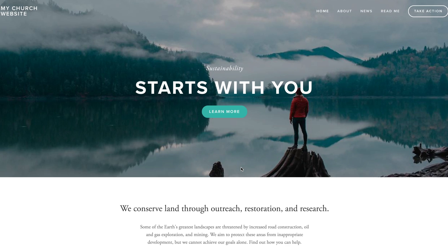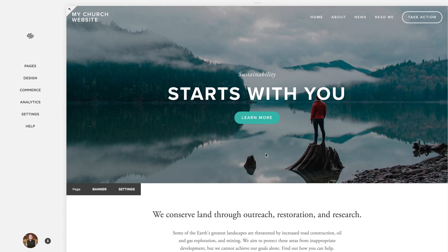There's a lot of customization work to be done, but at this point the site could go live if you enable your Squarespace subscription. It is insane how easy and quick it is to do this.